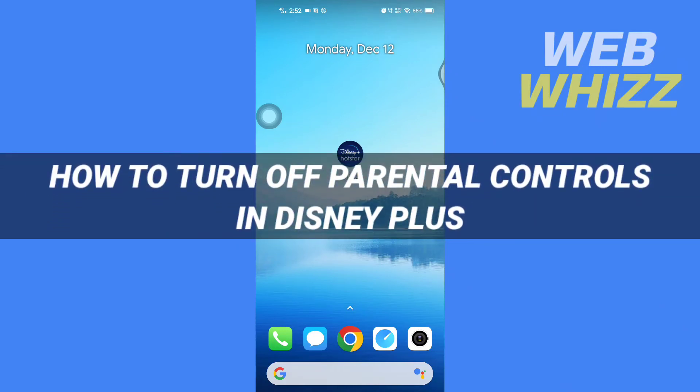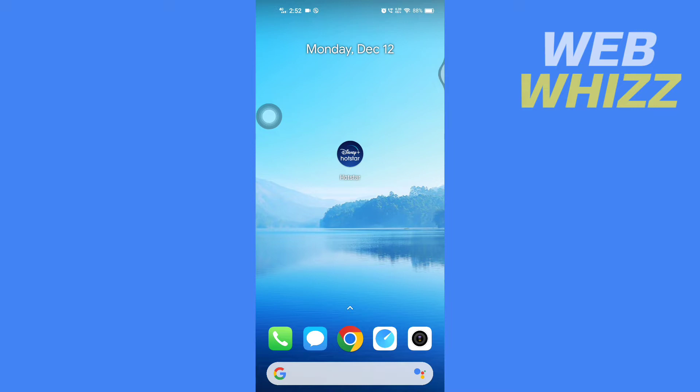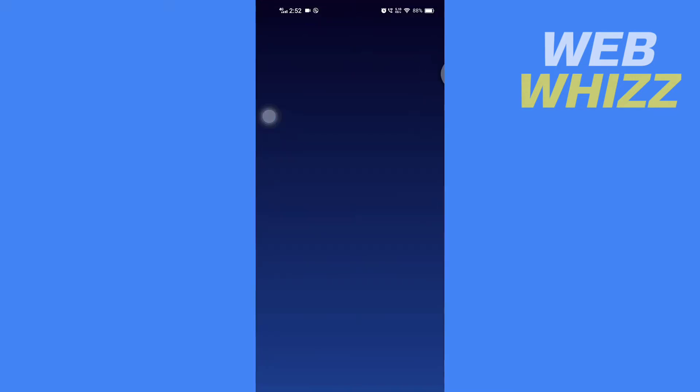How to turn off parental controls in Disney Plus. Hello and welcome to our channel WebWhiz. In this tutorial, I'm going to show you how you can easily turn off parental controls on your Disney Plus app. So please watch till the end to properly understand the tutorial. First, open up your Disney Plus app.